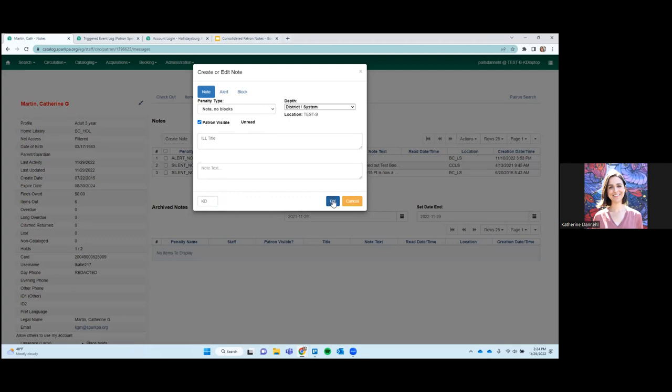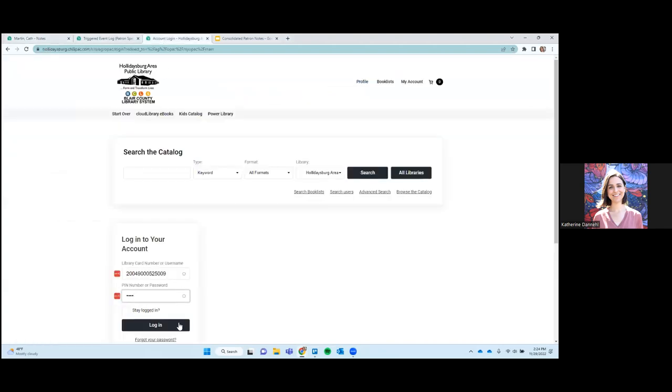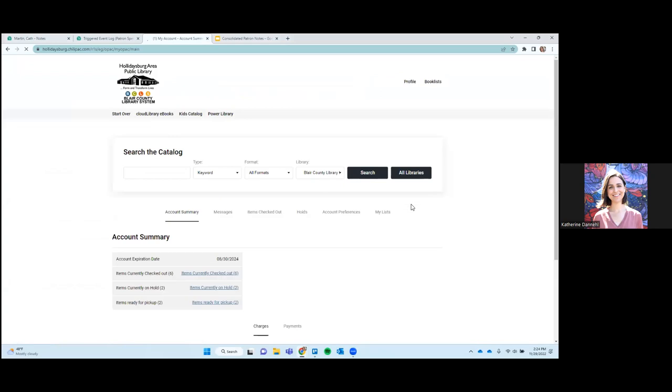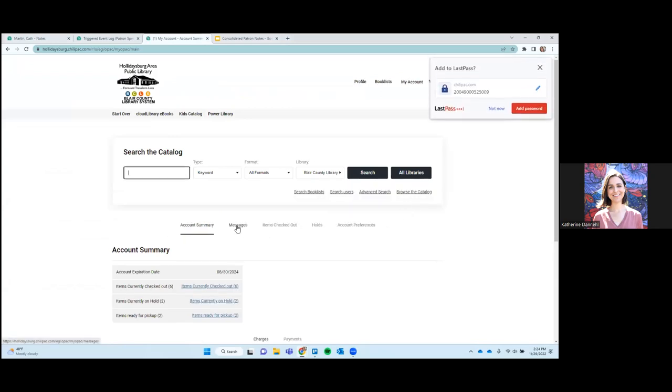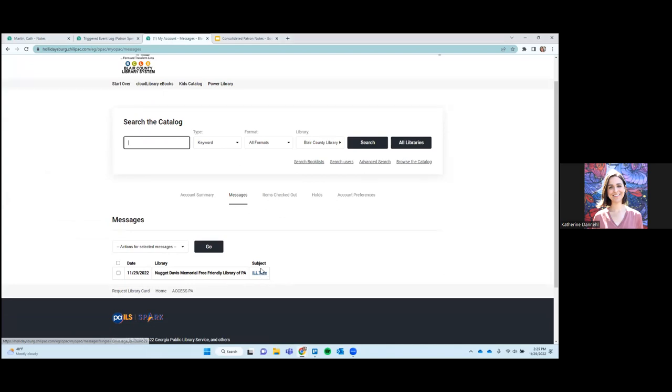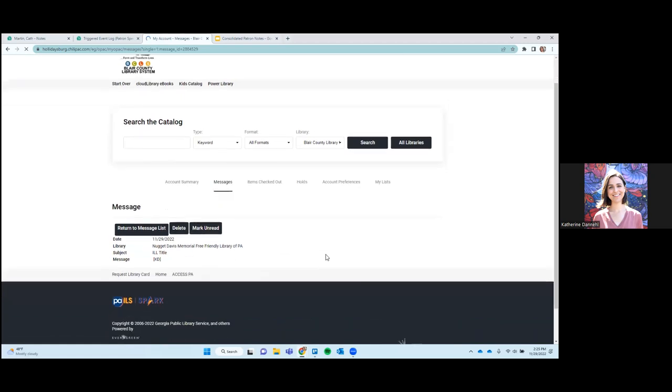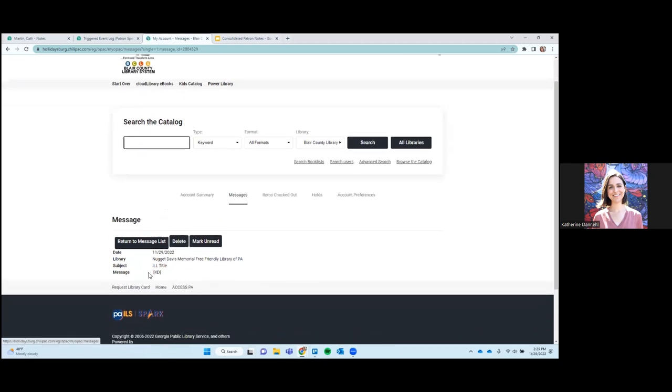And you can see if you go into this note later to edit it, you'll be able to see if they've read it or if they have not read it. So this will show up in Katie's My Account. So let's go in and see what that looks like. So when they log in and they go to messages, they'll be able to see the note that we just created. It's from our Nugget Davis Memorial Free Friendly Library, which is our demo library. And they'll be able to see this subject that we created, this note.